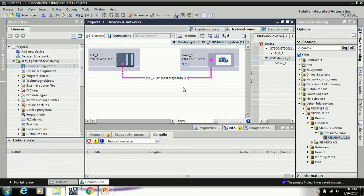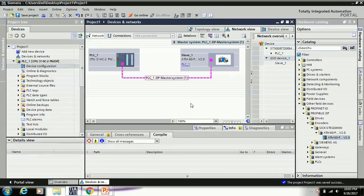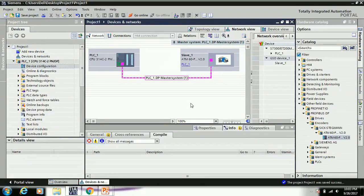Now your GST file is updated and your hardware is updated in your hardware catalog, and you just drag and drop in your network view and use as per your application. So this is the procedure for GST installation.